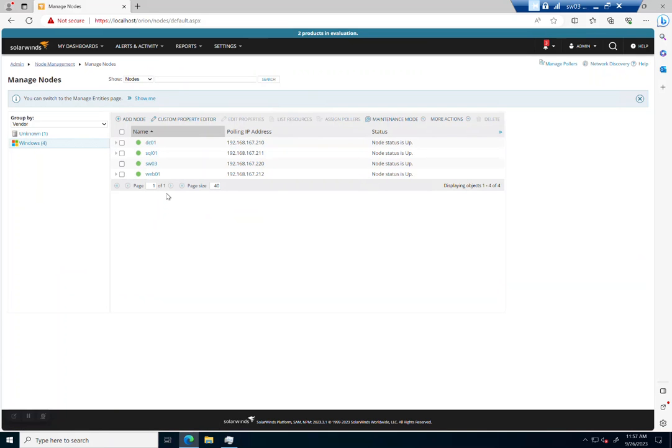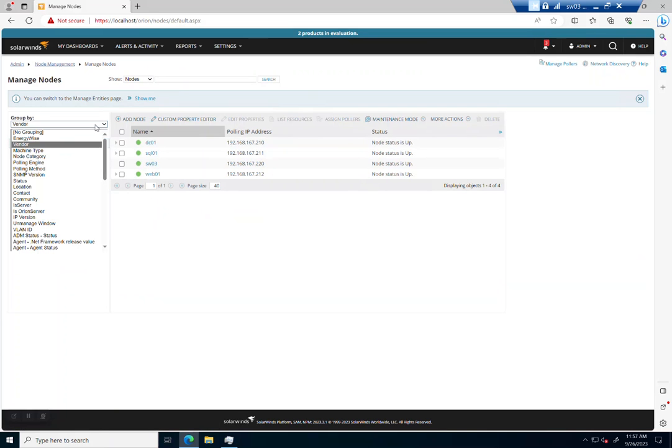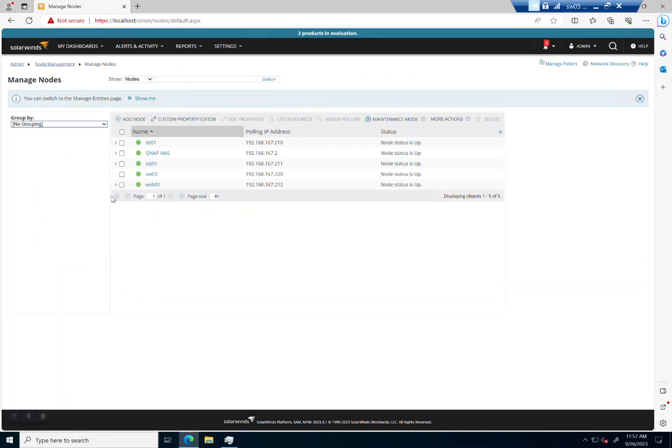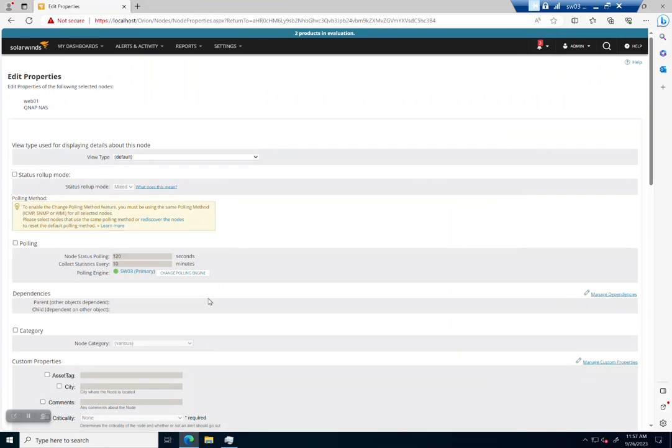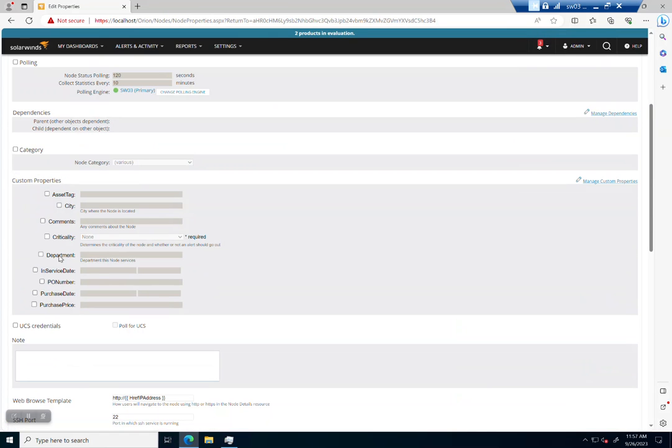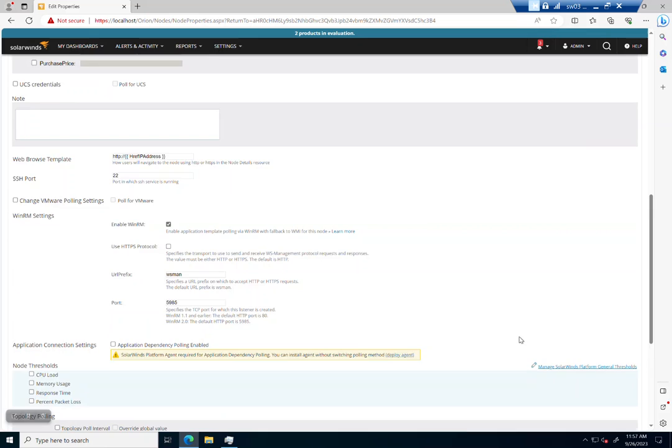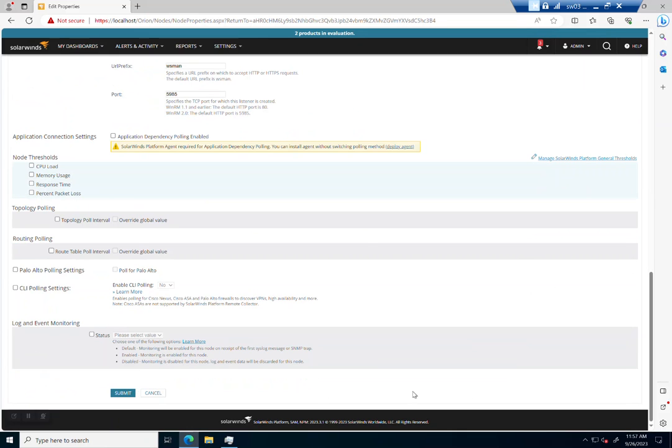And now I've got a couple of other boxes. You can see they're broken up by vendor. Let's say no grouping. That way I can say my QNAP NAS and my Web01. Let's edit those. And let's say the criticality is not critical. And let's submit.